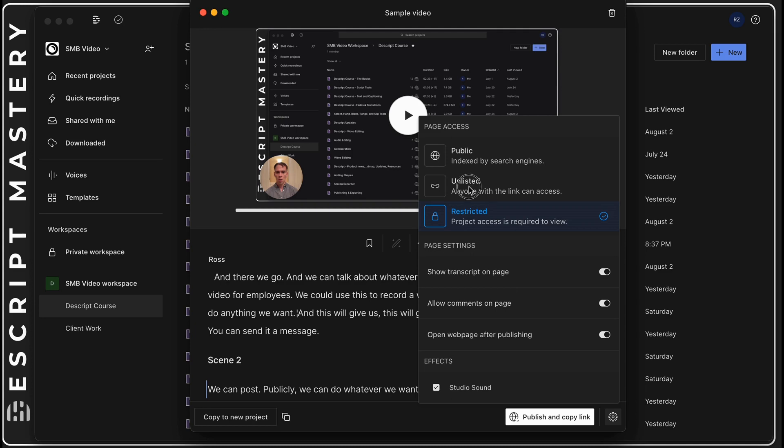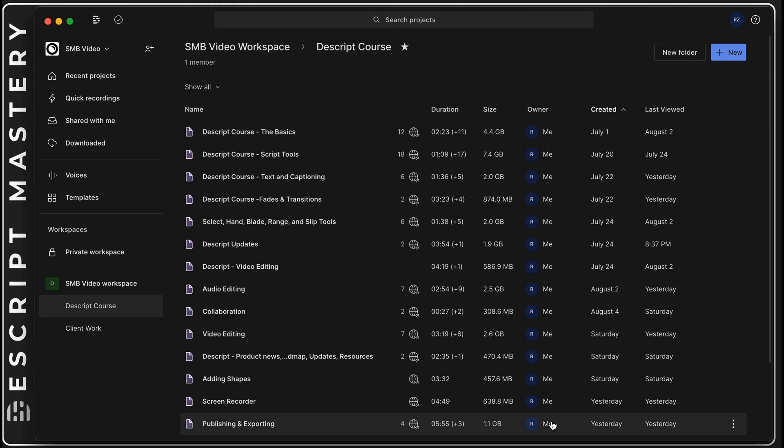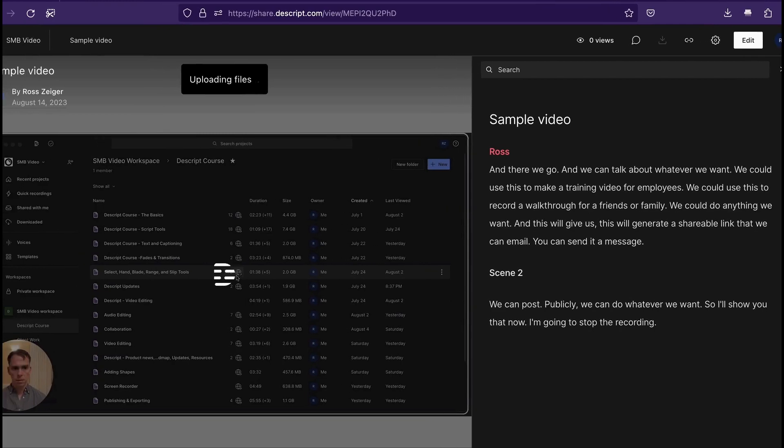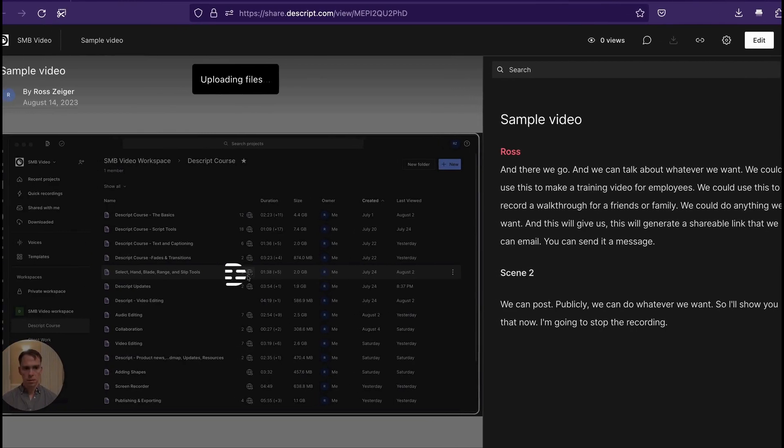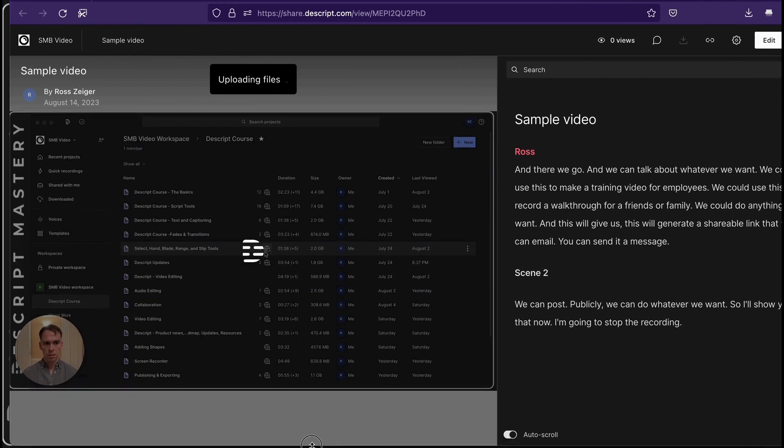I'm going to go ahead and make this unlisted and hit publish. It opened in my browser just like this and it's going to take a while to process, or it shouldn't take too long because it's a small file.